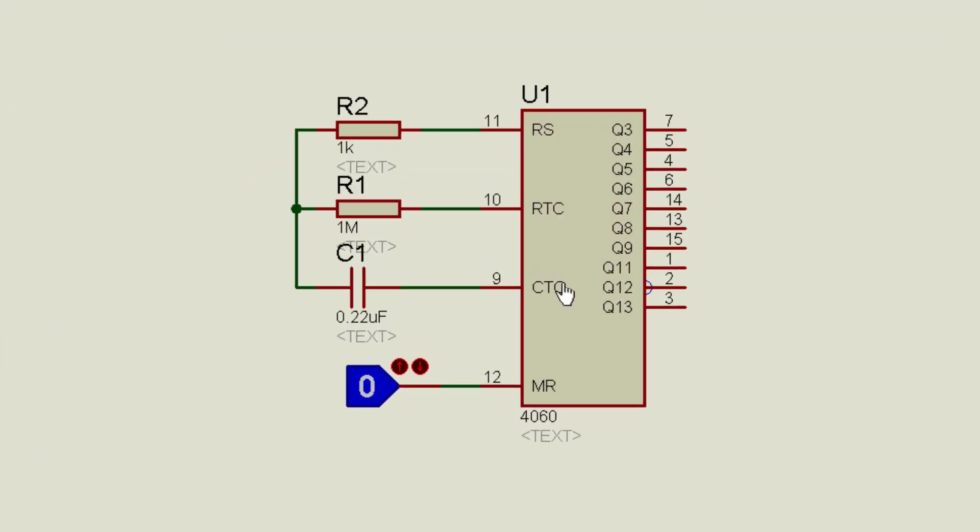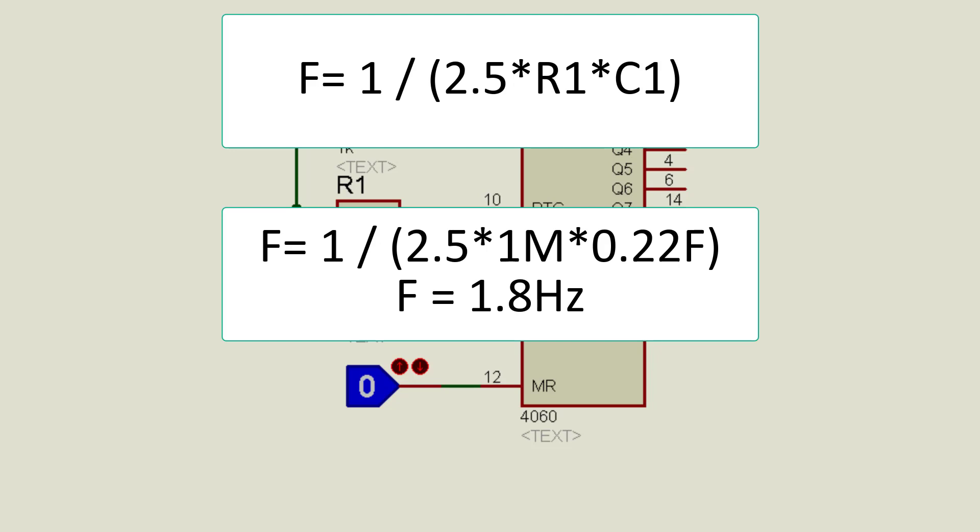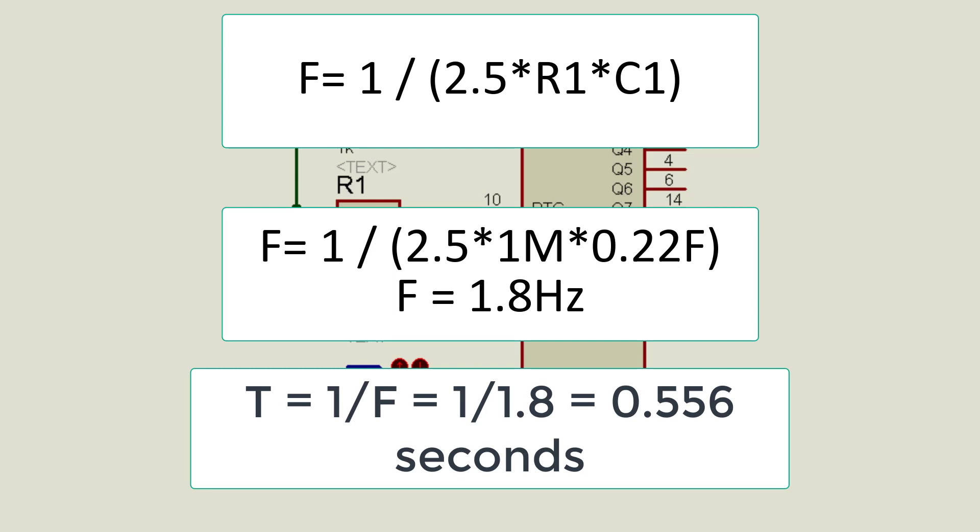In this circuit, we have selected 1 megaohm resistor and 0.22 microfarad capacitor. Now let's put these values into formula, therefore the resulting frequency with these capacitor and resistor values will be 1.8 hertz. That means binary counter value gets incremented after every 0.556 second. Because time is inverse of frequency.